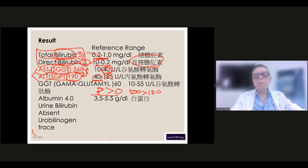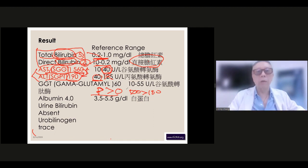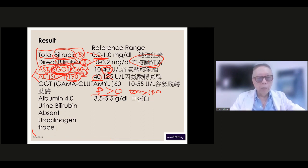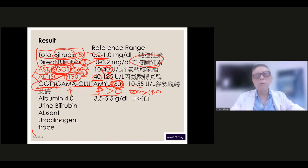If SGPT is larger than SGOT, that means hepatitis is ongoing and developing, but it is less life-threatening than when SGOT is very high. As for Gamma-GTP: if that number is very high, it's definitely cirrhosis. At 60, it is not too bad.